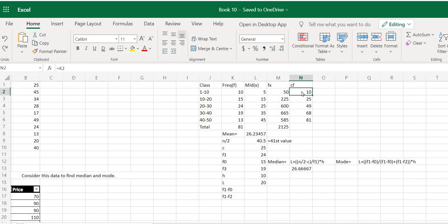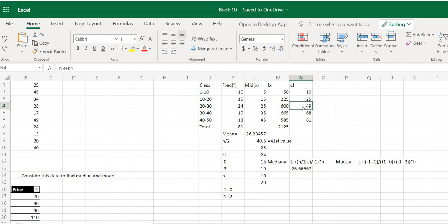So: 10 is obviously less than 41 — it doesn't satisfy the condition. 25 is the same. Now 49 is obviously greater than 41, so it satisfies the condition. Therefore, the class corresponding to 49 is 20 to 30, and our median class is 20 to 30.